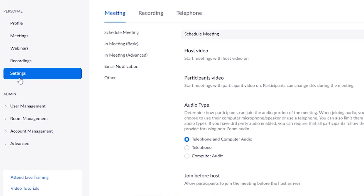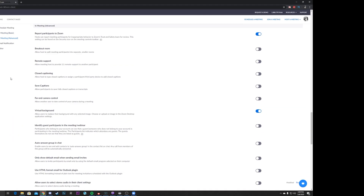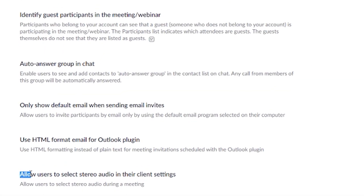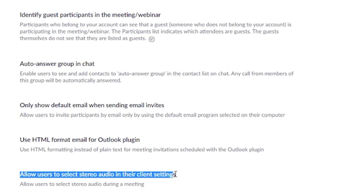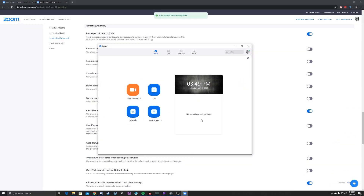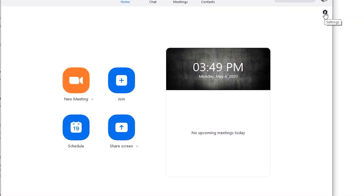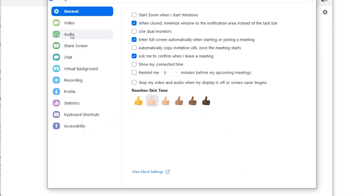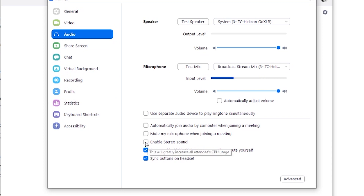You can see over here settings is highlighted in blue. Next up, we click on 'In Meeting Advanced.' That scrolls us down. The very last option is what we need — it reads 'Allow users to select stereo audio in their client settings.' There it is. We enable it, bring Zoom's application back open, go back to the settings cogwheel, back to audio — and check it out. There it is: 'Enable Stereo Sound.'